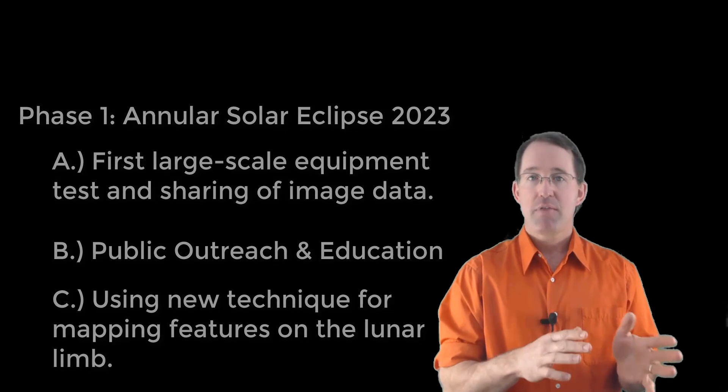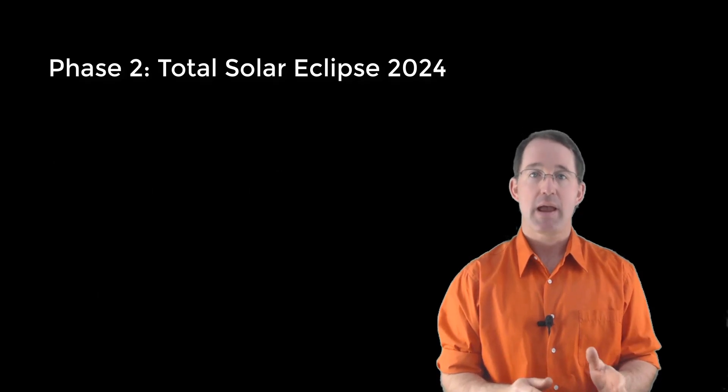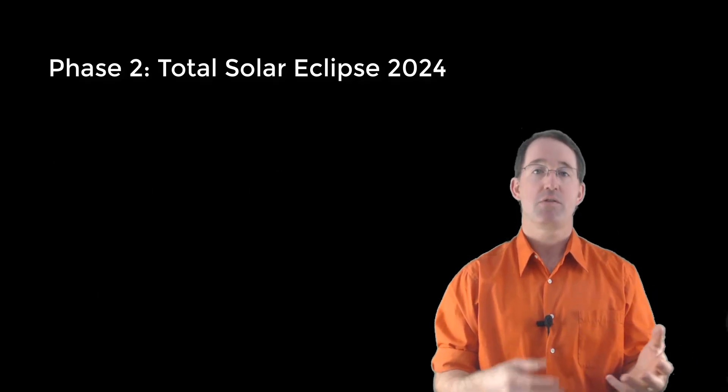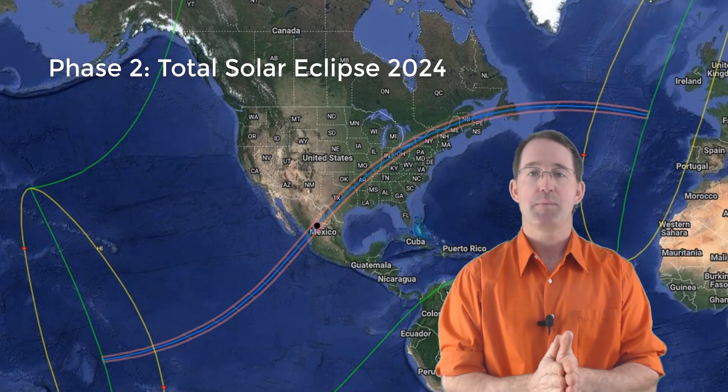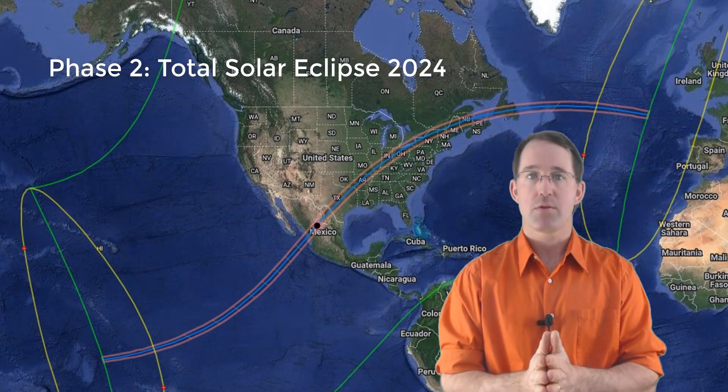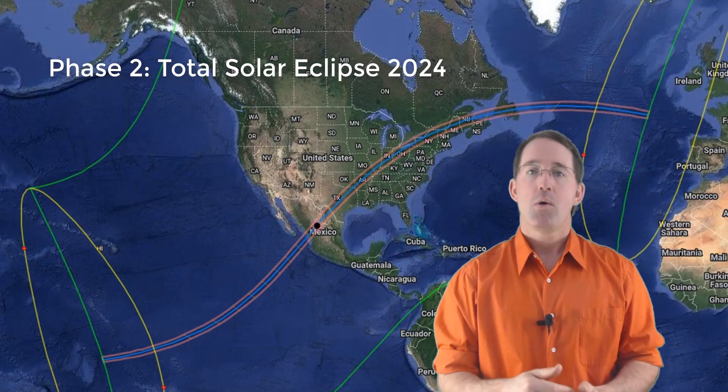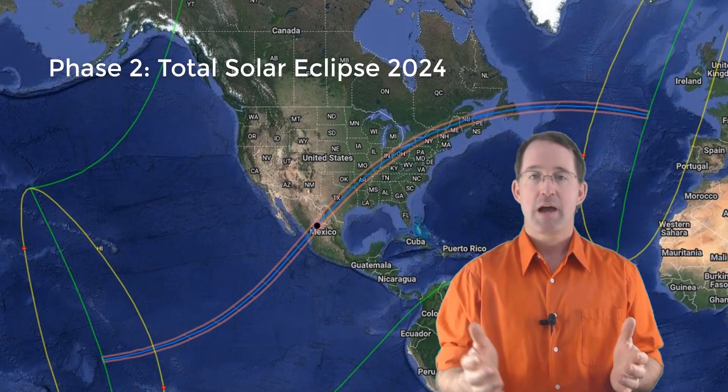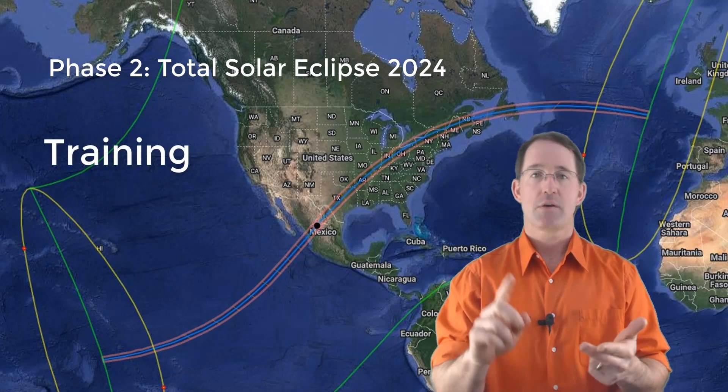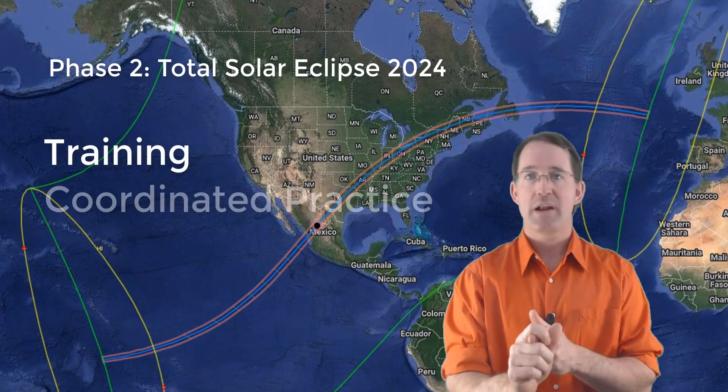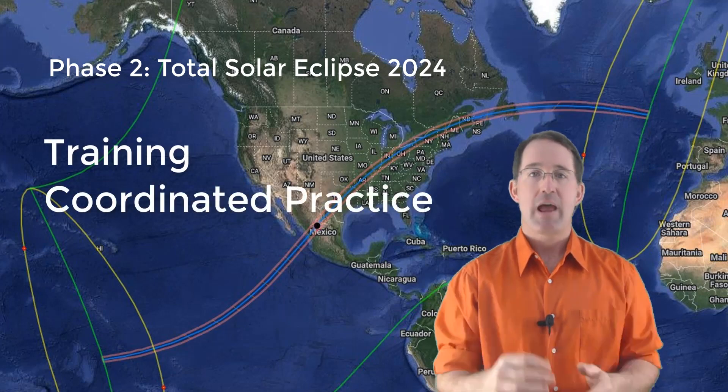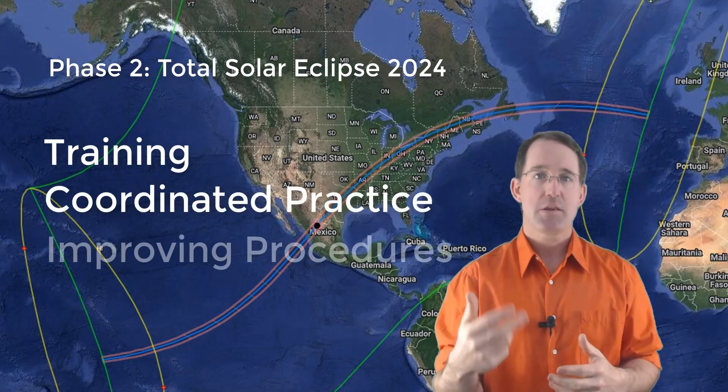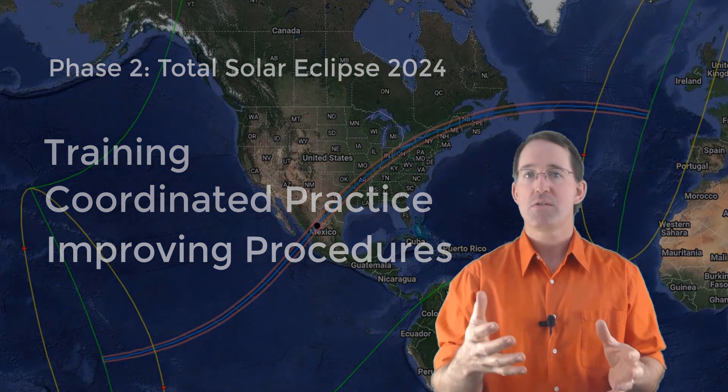After that, phase two includes everything leading up to and including the main event, which is of course the total solar eclipse on April 8th of 2024. During that time, we're going to be training participants, conducting coordinated practice sessions, and continuing to tweak the procedures, because the goal is for the analysis to happen as quickly as possible once that 2024 eclipse data starts rolling in.